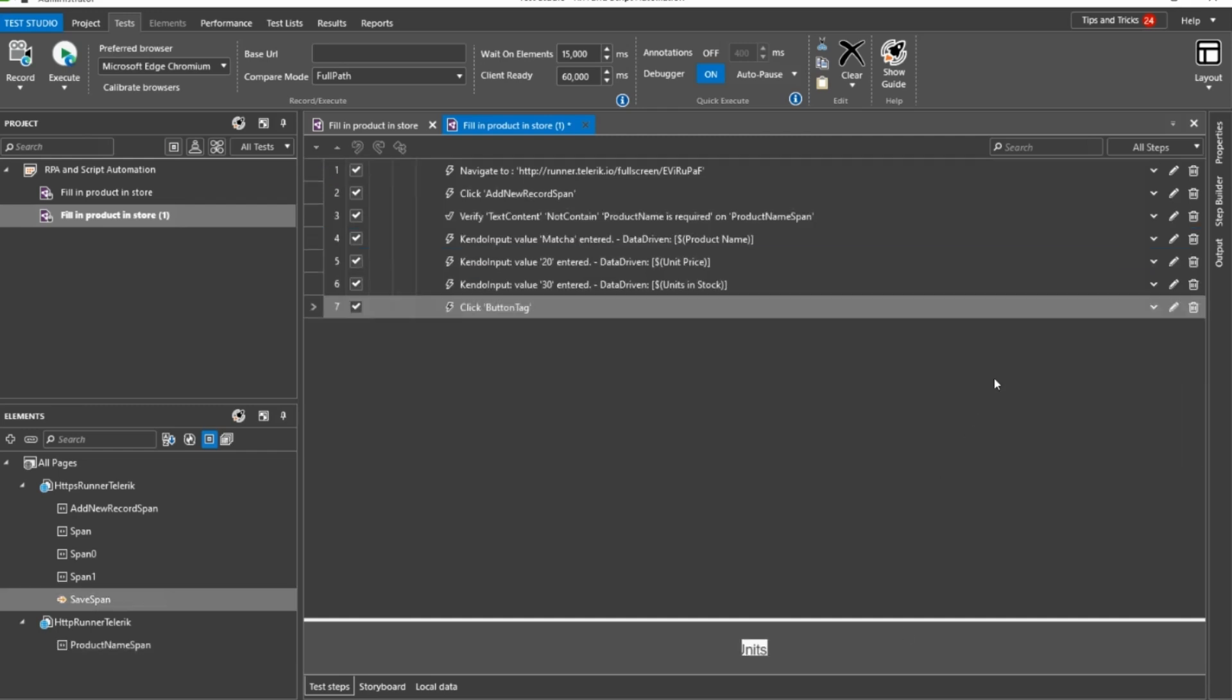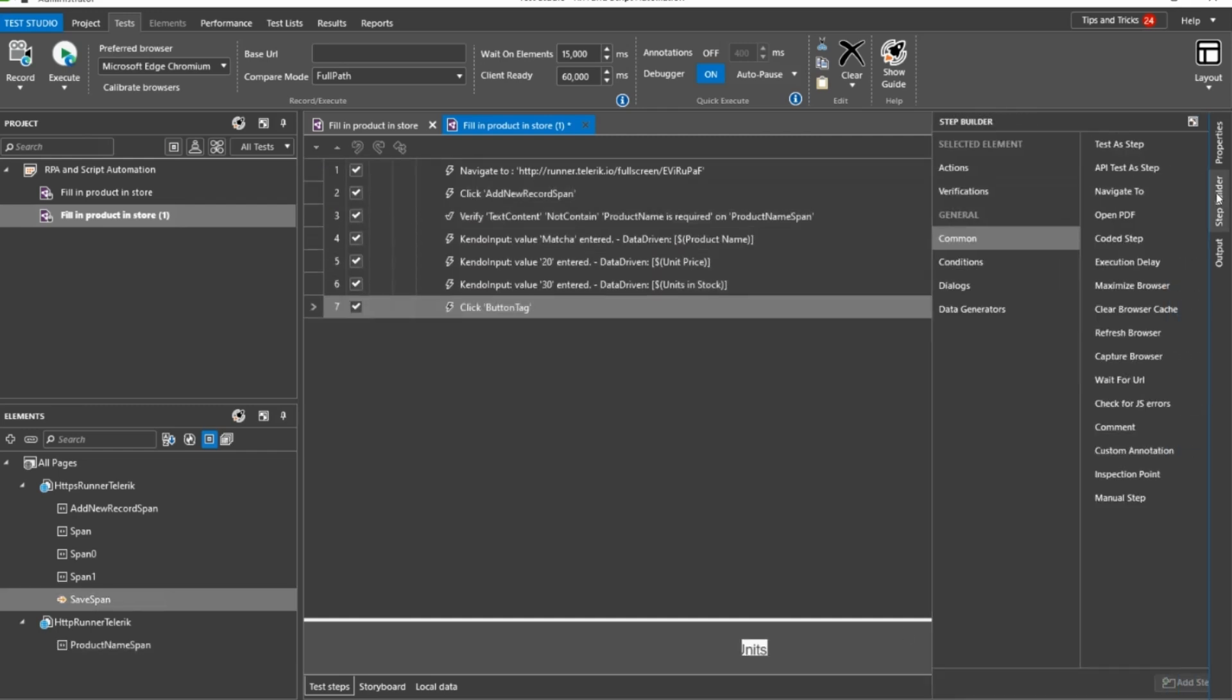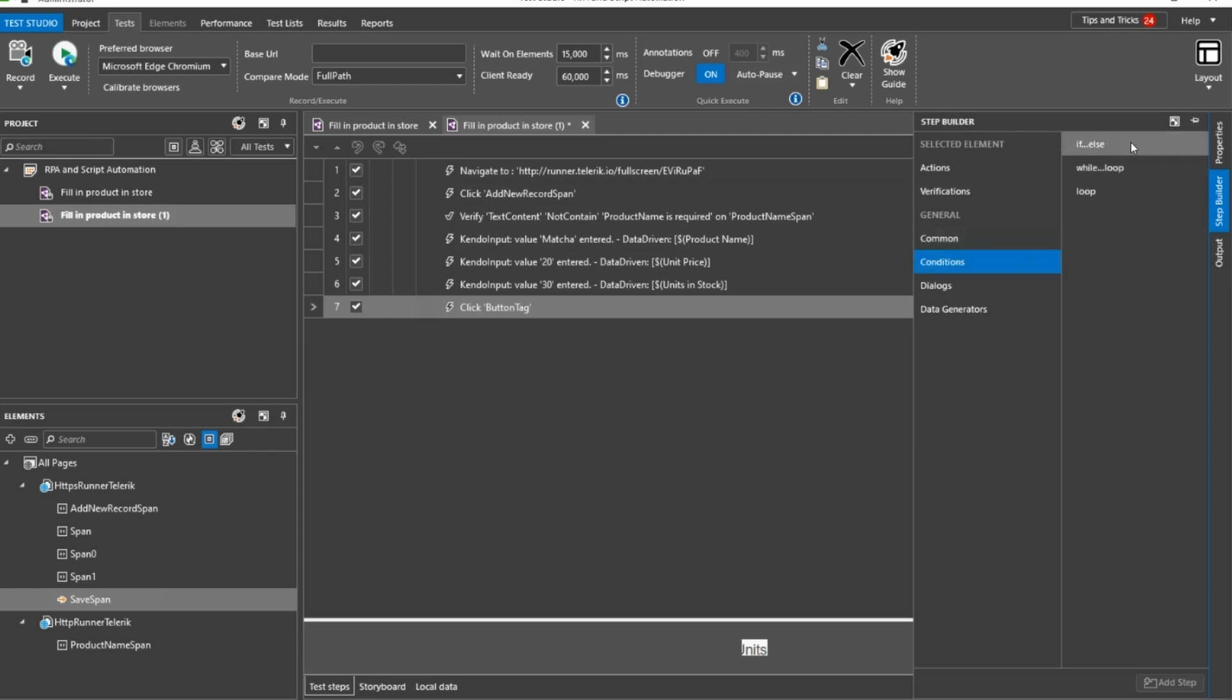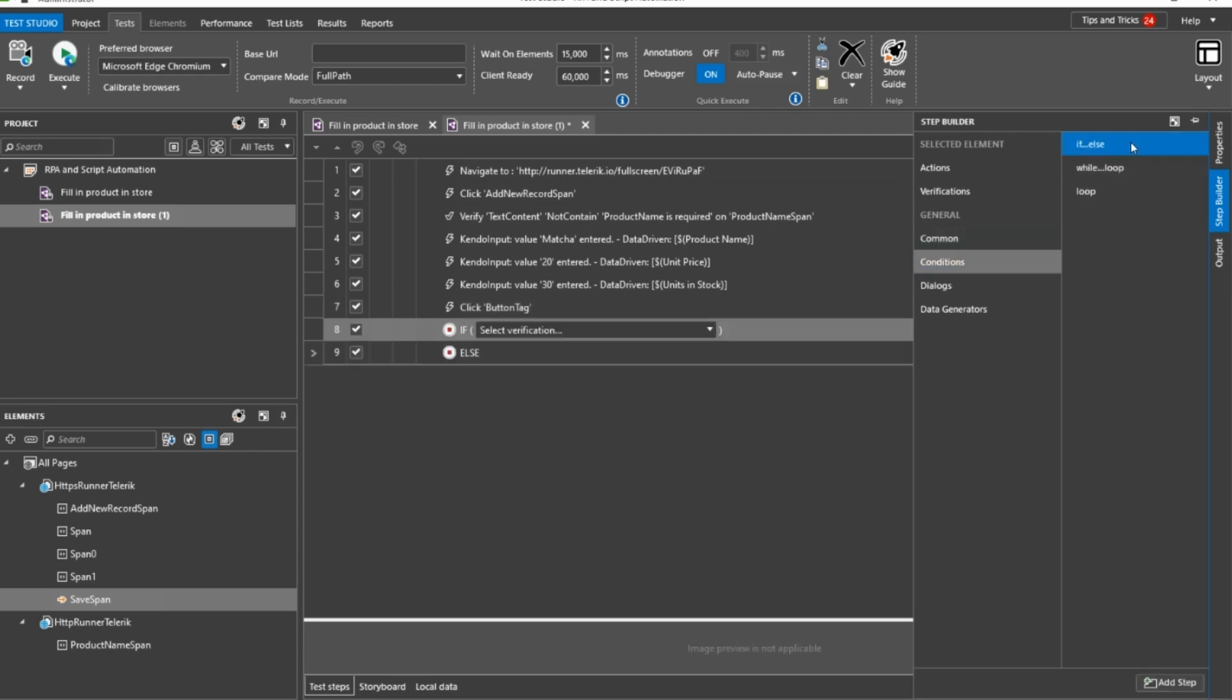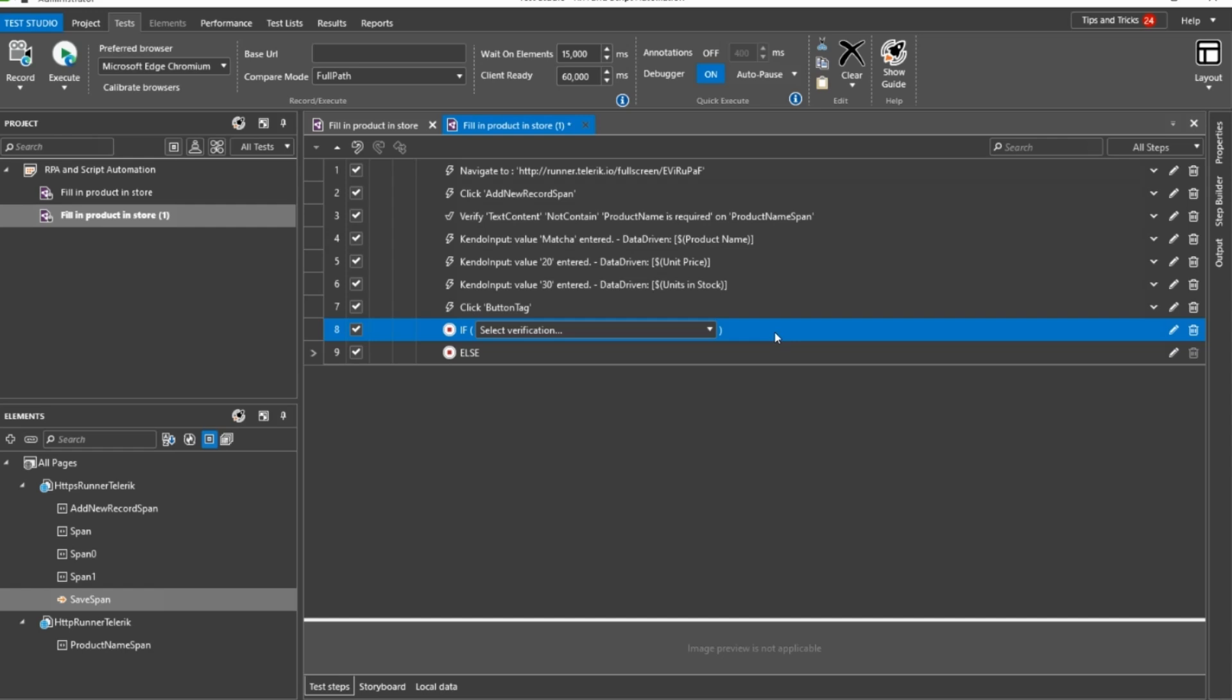Once a validation exists in your script, you can further reuse it within conditional formatting like if-else, while loop, and loop clauses.